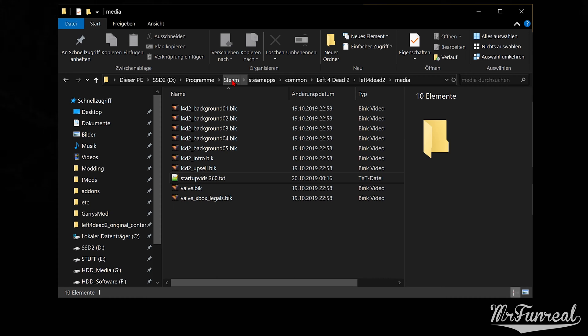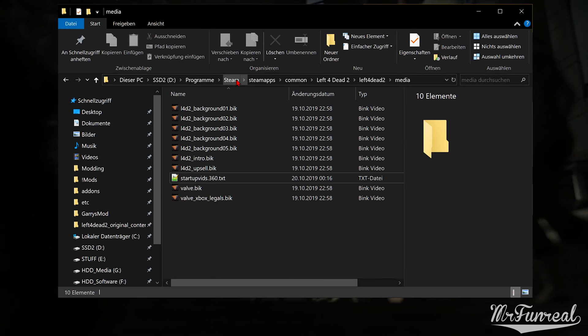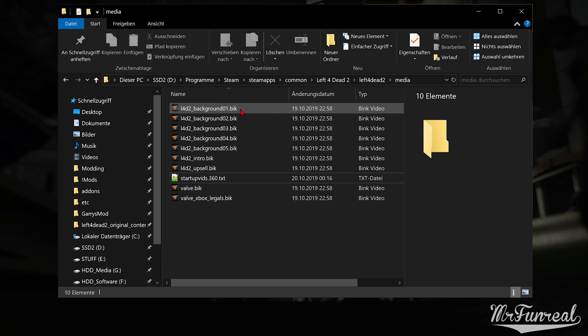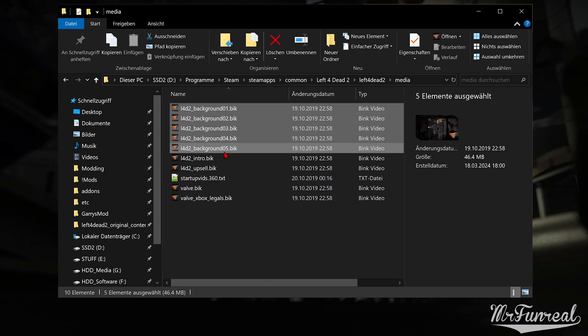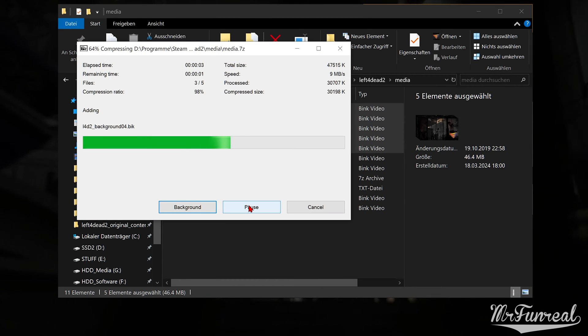Open your game's media folder. Create a backup of these files by zipping them up.